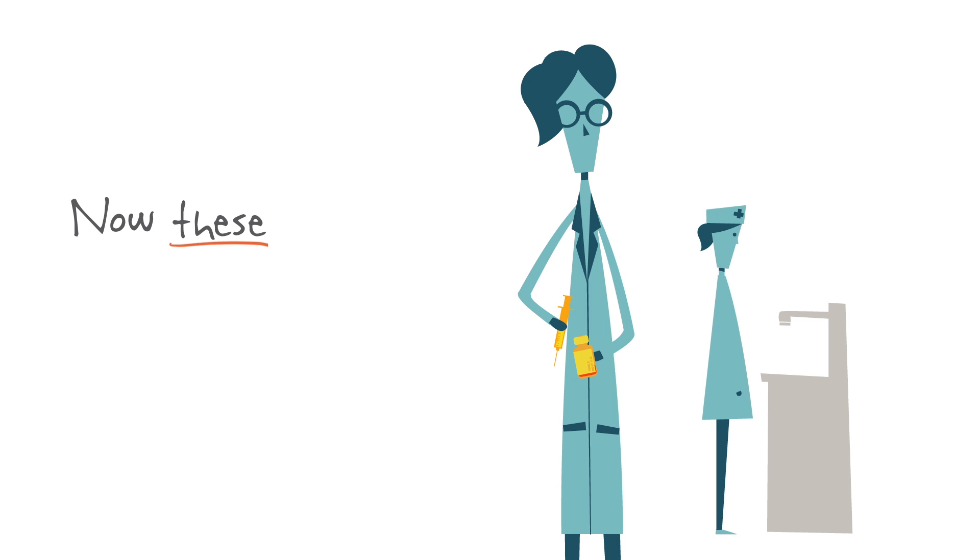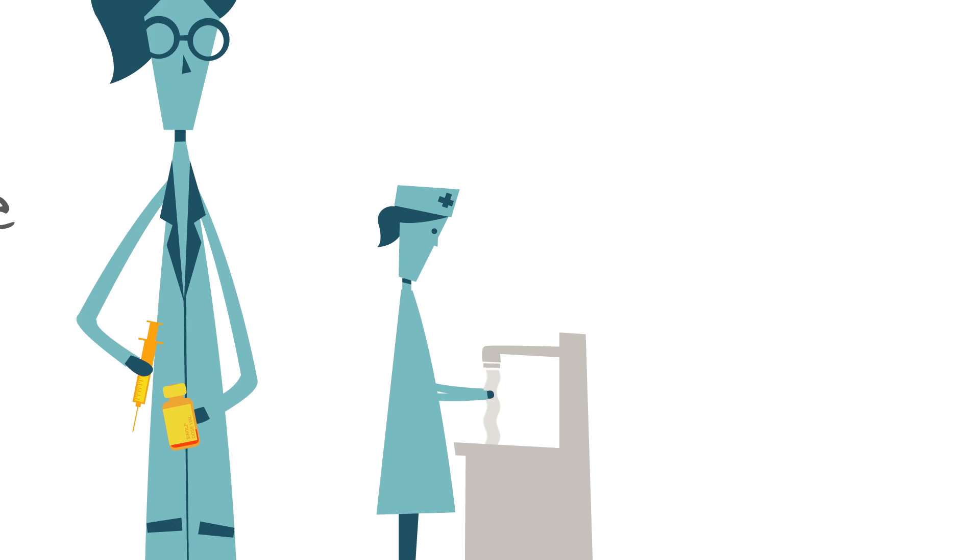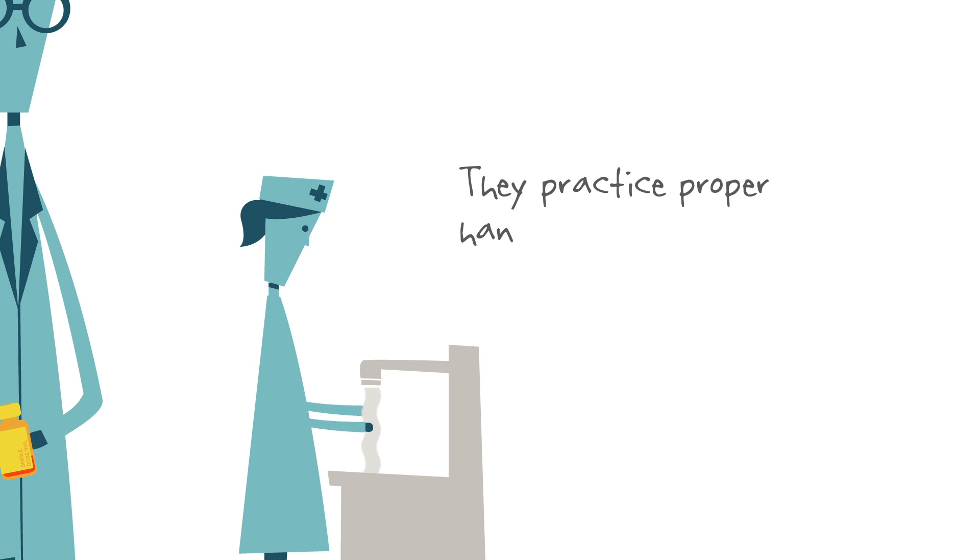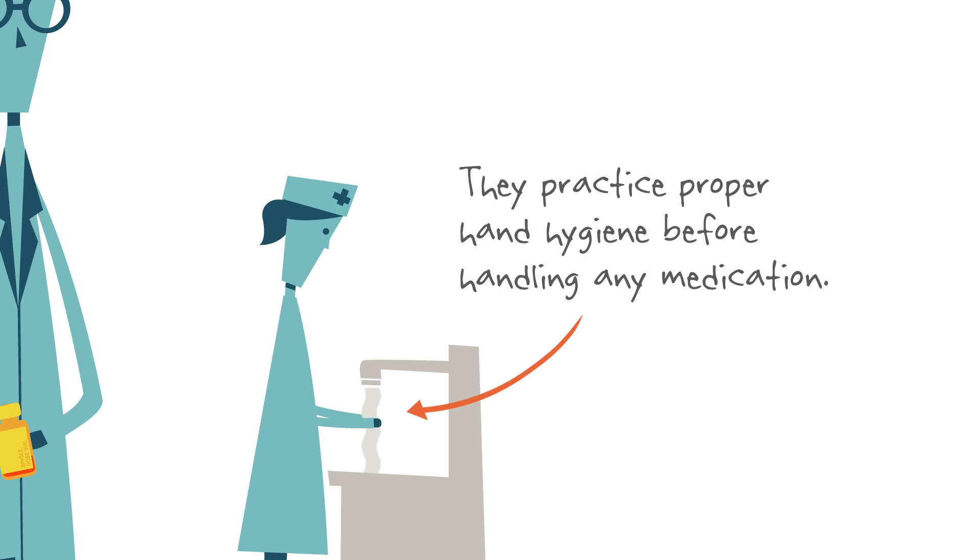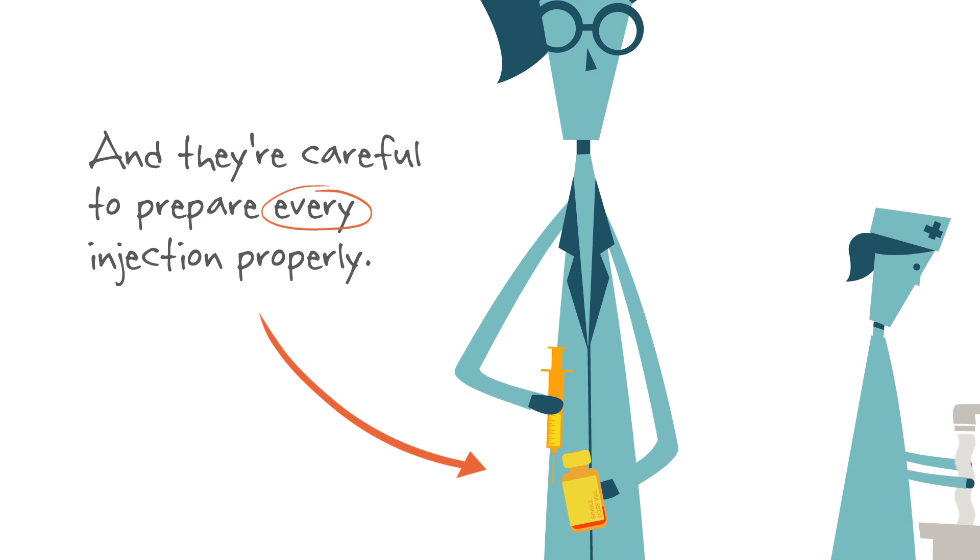Now, these healthcare professionals are on top of their game. They practice proper hand hygiene before handling any medication. And they're careful to prepare every injection properly.